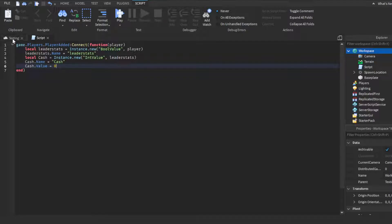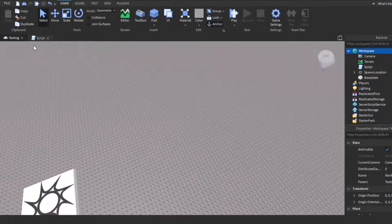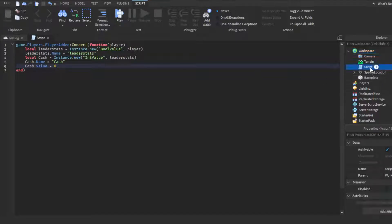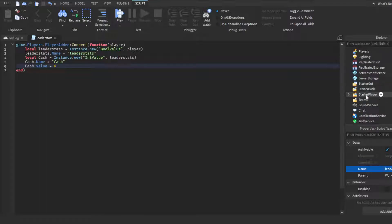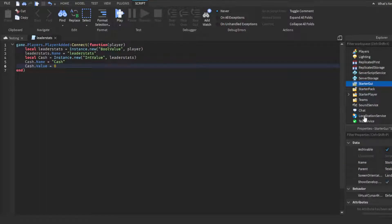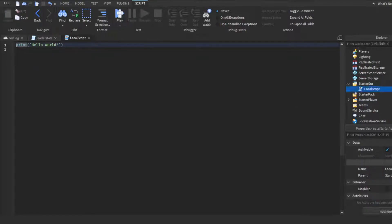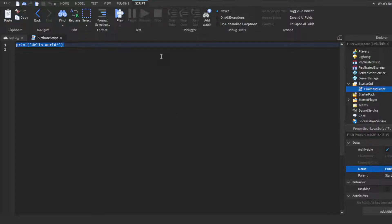And yeah, we have our leaderstat script up. If you want to test just to make sure you're good, go ahead, but for right now we don't need to. You can name the script 'LeaderStats' or 'Leaderboard' — I'm just naming it 'LeaderStats.' Then in StarterGui, insert a local script. This is going to be our purchase script — you can call it whatever you want, but I'm going to call it 'PurchaseScript.' Make sure it's a local script and it's inserted into StarterGui.